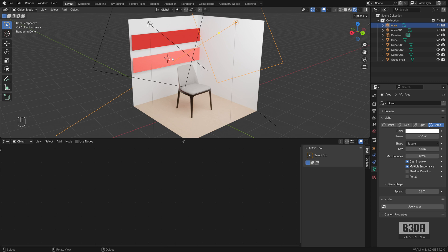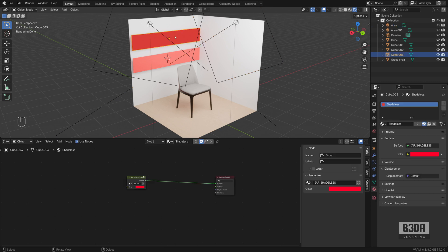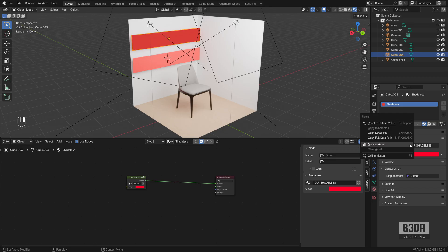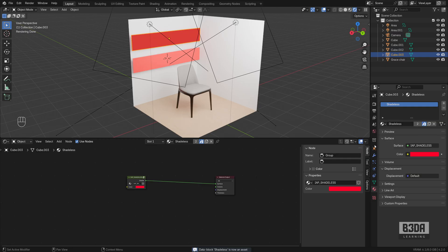So this is it. This is how you can use a shadeless material in Blender. And of course, you can select this material, right click and set that as an asset, mark that as an asset to reuse on future projects.